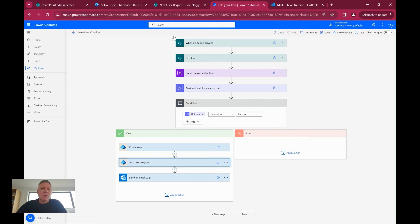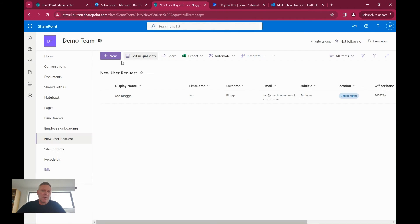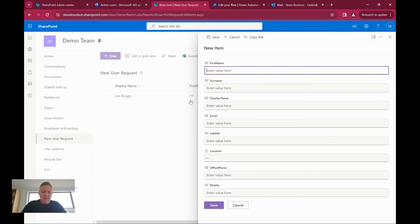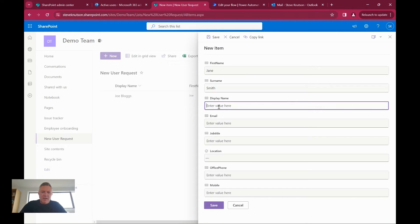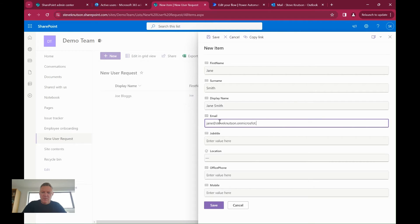So what I will do now is, I've just run this earlier and created a user already, so just for the purposes of making a new one, we'll go in here and create a new person. We'll call this person Jane, and her last name is Smith. We're going to create a display name of Jane Smith. I'm just going to give Jane an email address of jane@steveknutson.com.